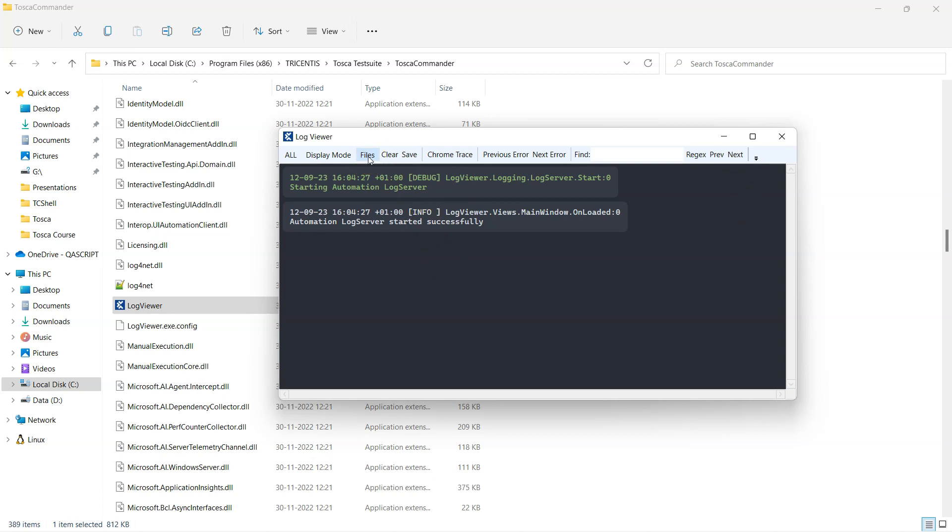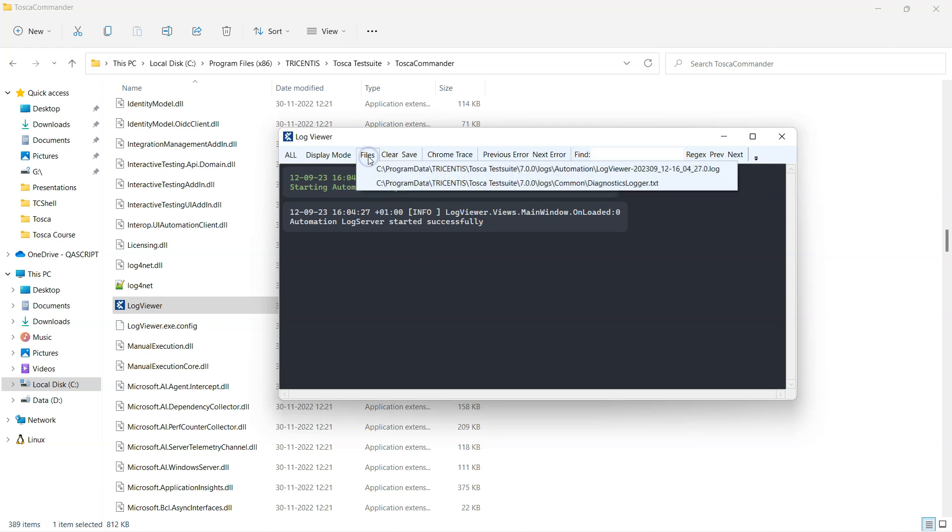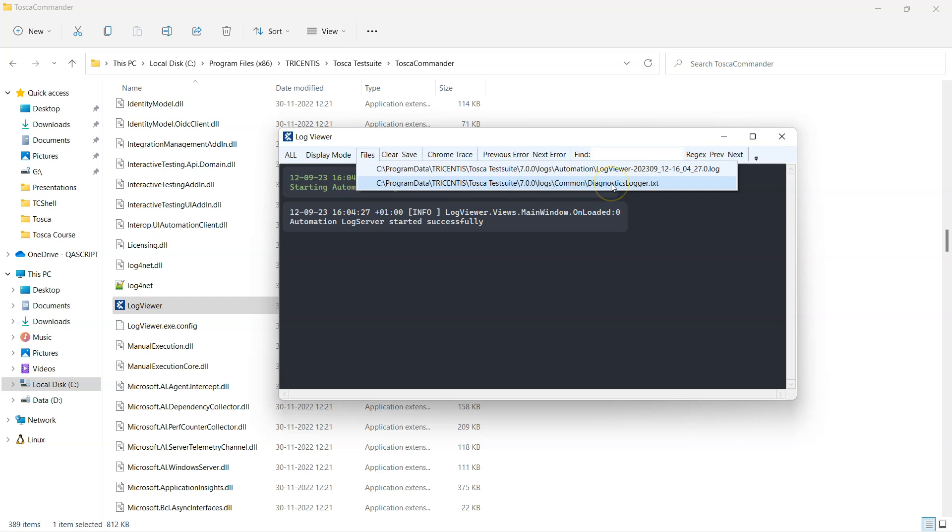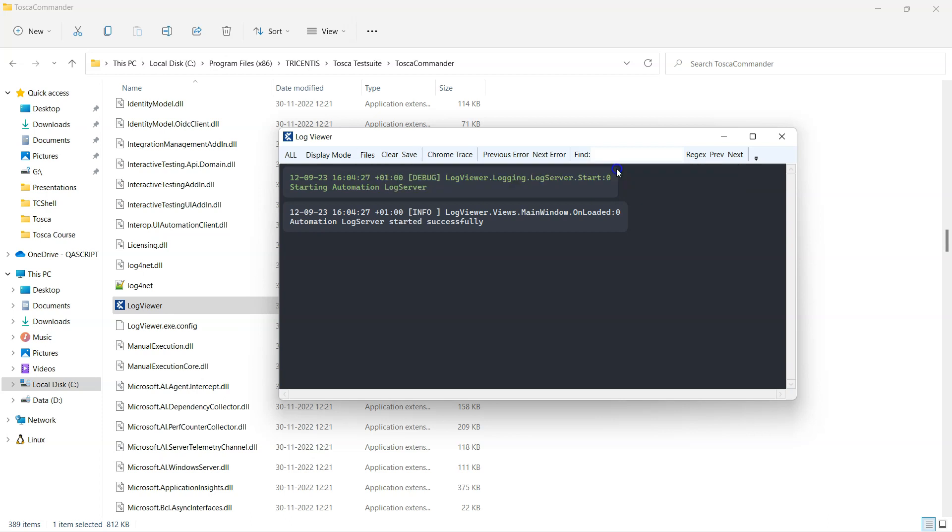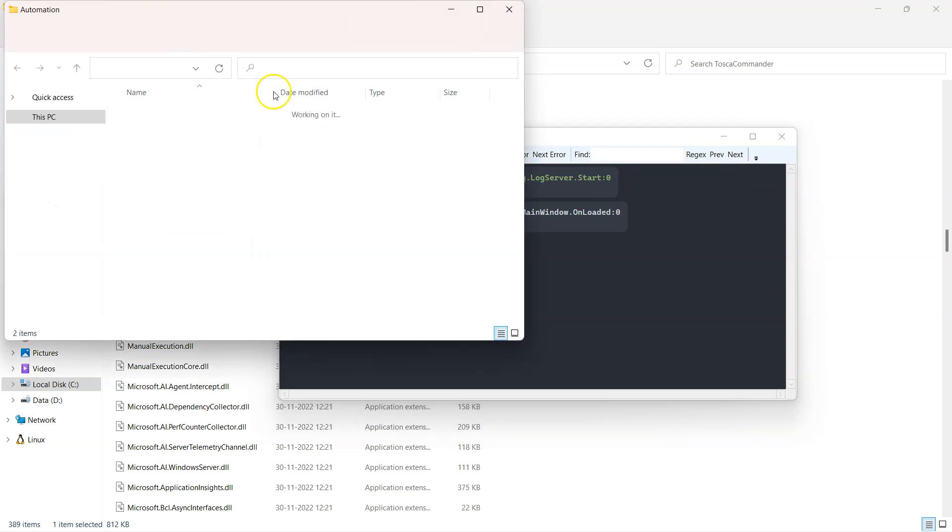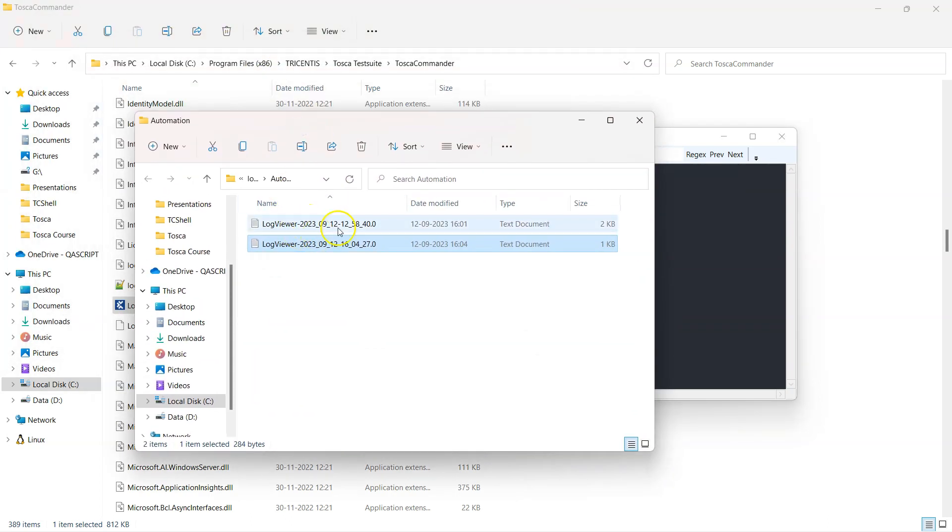Next is the files. So again it is showing you the different files which have been created. So this is the log file and this is also the diagnostic logger dot txt, so I can directly go into these different log files. These are the log files which have been generated.